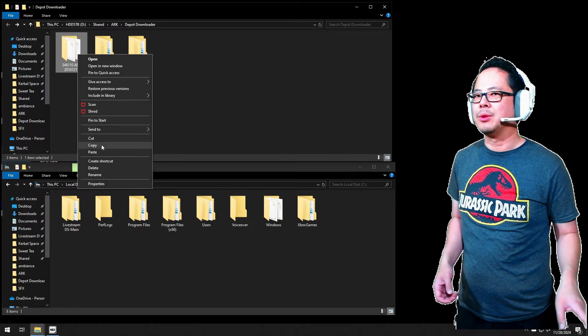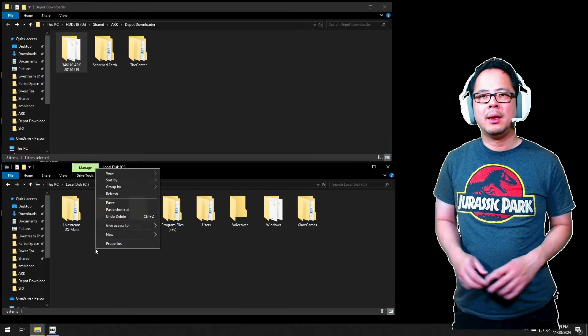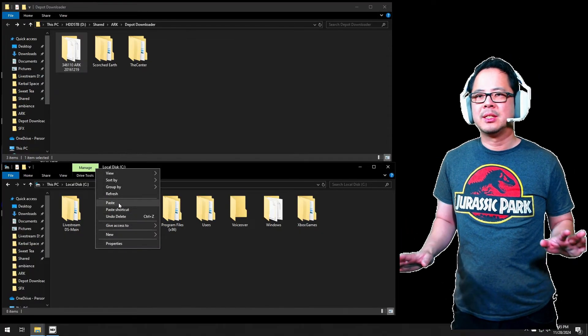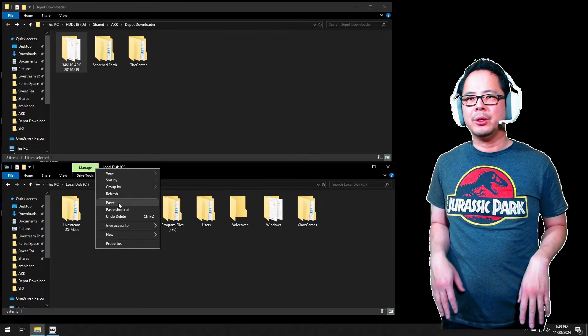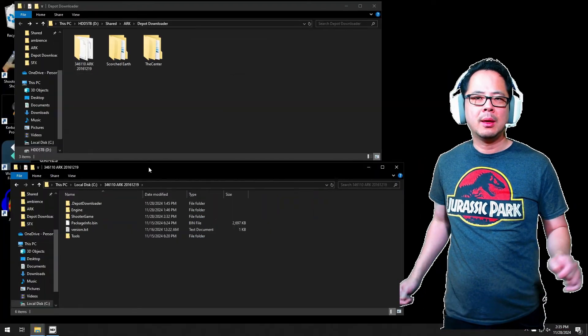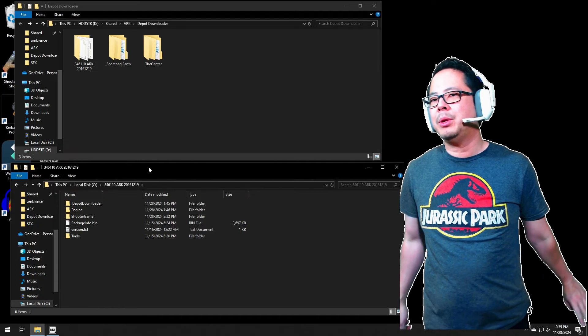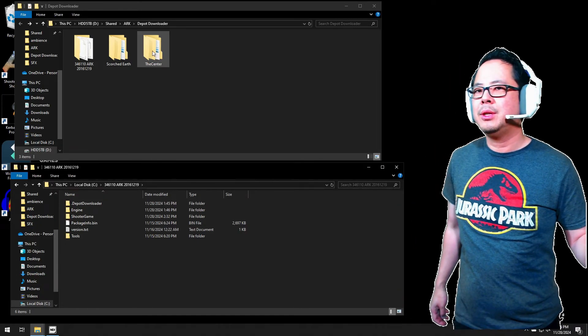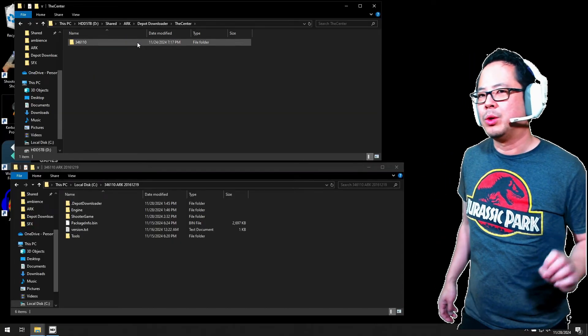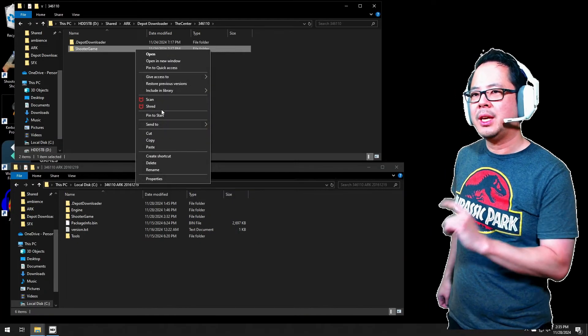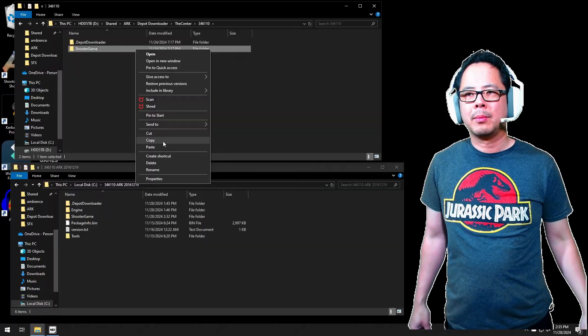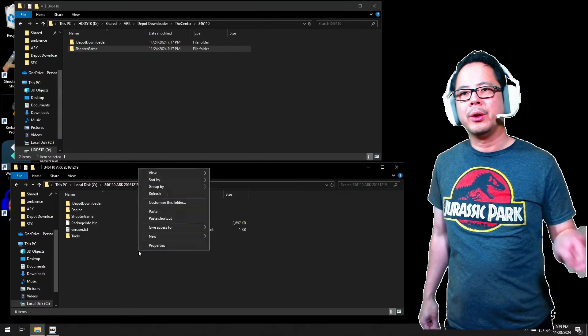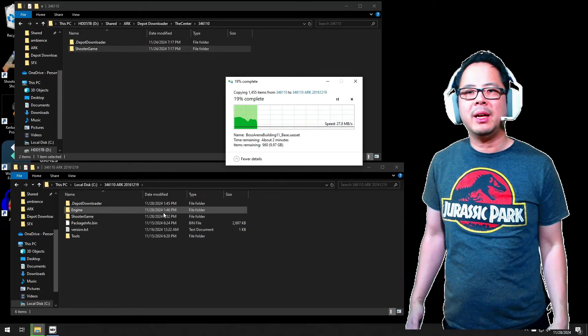Have an Explorer window open with all three downloaded folders showing. Right-click on your C drive. Click Open and New Window. Have both of the windows side-by-side. Cut or copy the downloaded main ARK folder, then paste it to the C drive. Open the C drive. Open the newly copied ARK folder on the C drive. Open the downloaded center folder, 346110. Right-click Shooter Game folder. Copy. Paste it to the ARK folder where another Shooter Game folder exists. They will combine.